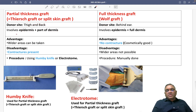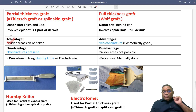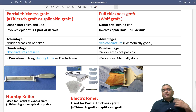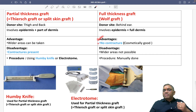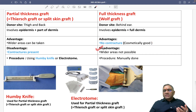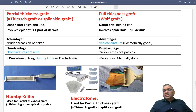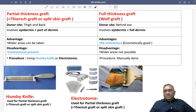The advantage of partial thickness graft is that wider areas can be taken. The disadvantage is that contracture will be present and cosmetically it is not good. For full thickness graft, the advantage is no contracture and cosmetically good results. The disadvantage is you cannot take wider areas — only a very small area can be harvested.